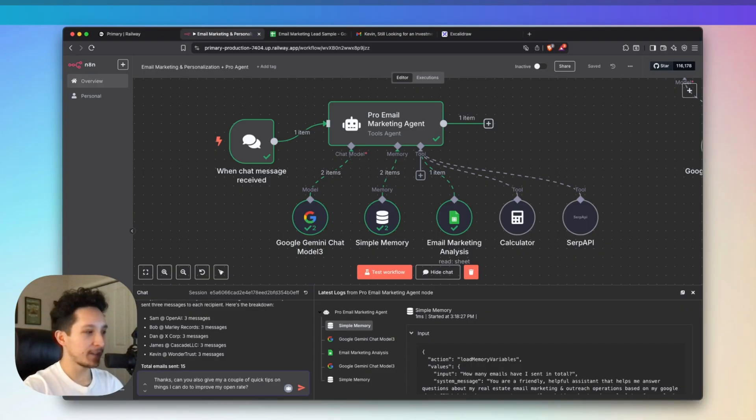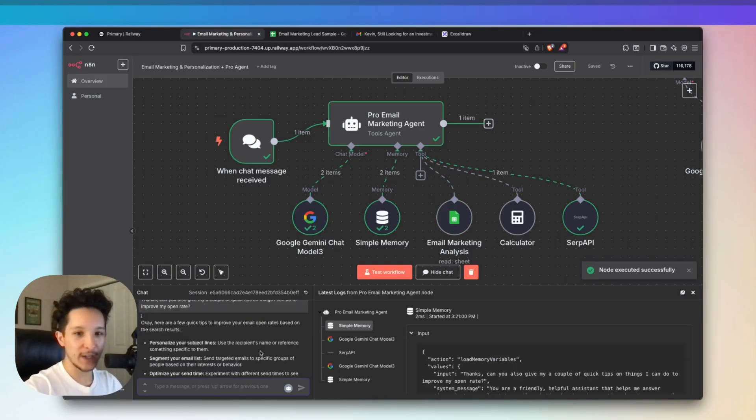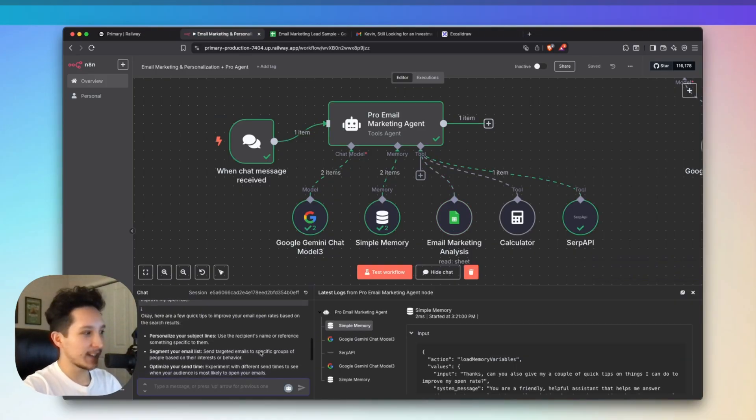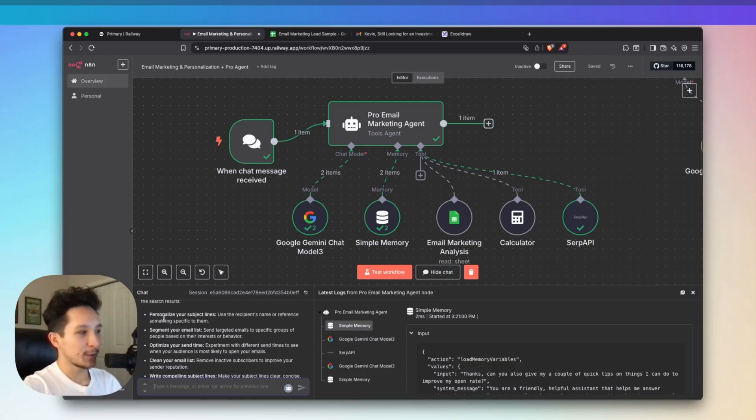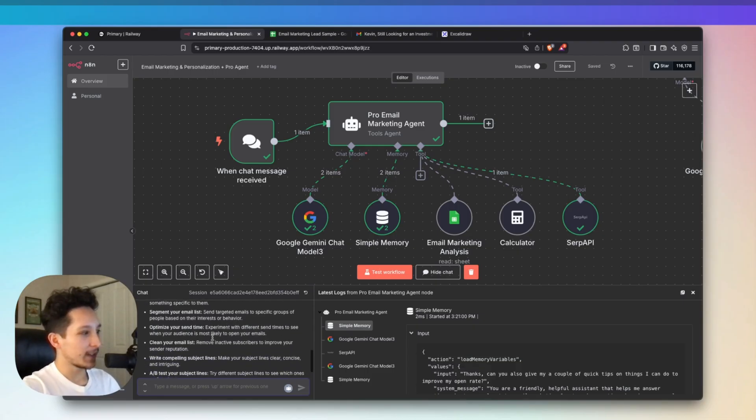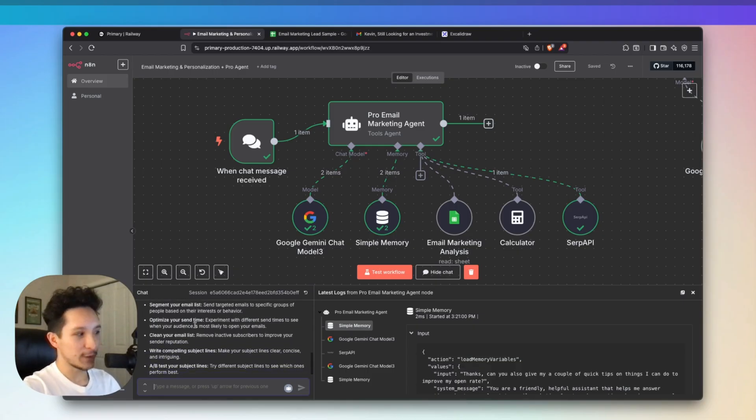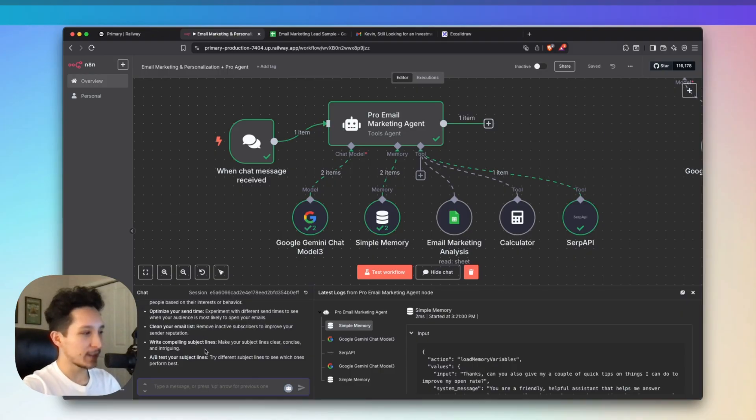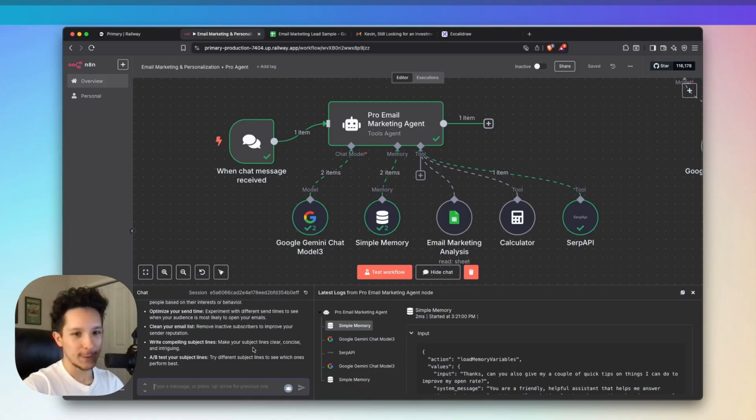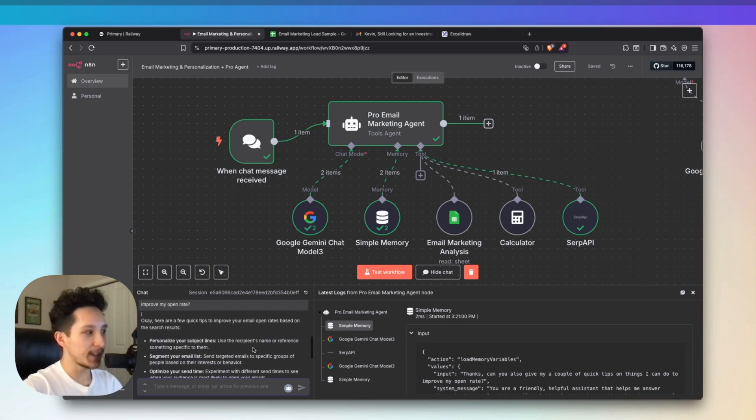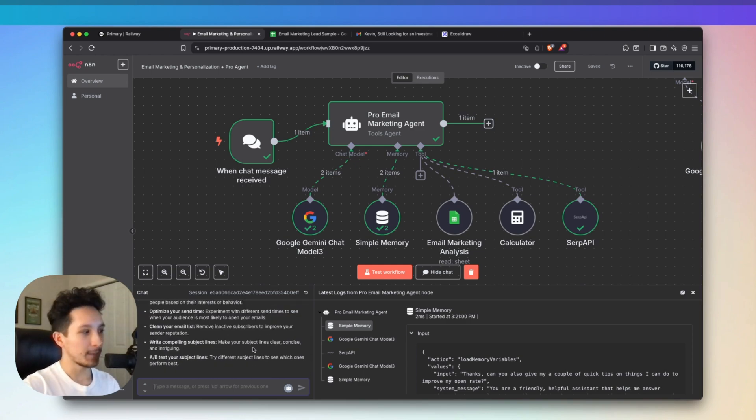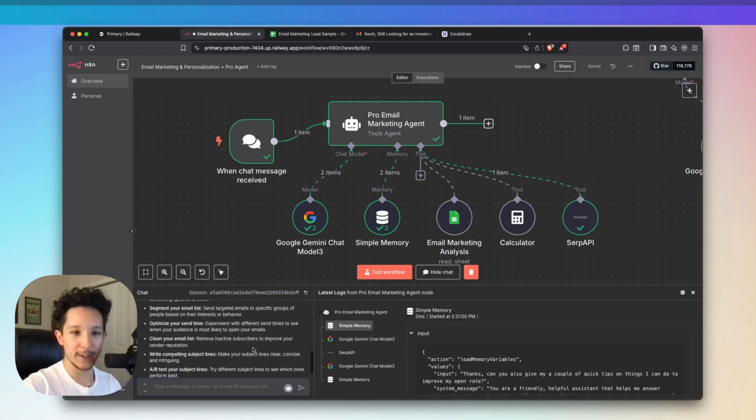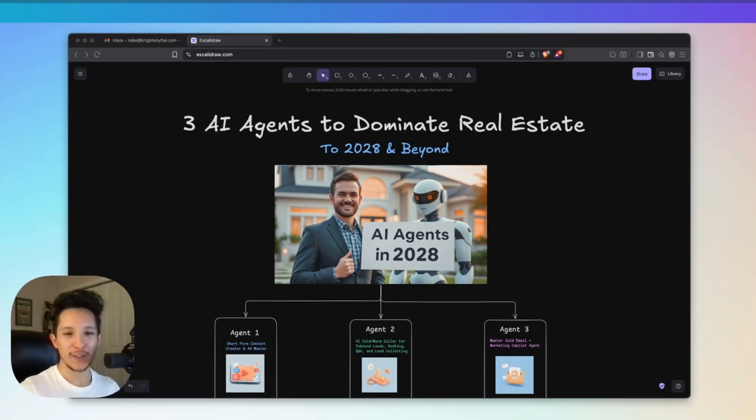I'm just going to ask the agent if he can give me a couple of quick tips on things that I can do to improve my open rate. It looks like he just got back to me with another full breakdown. He's actually giving me quite a few tips here. We've got personalize your subject line, segment your email list, optimize your send time, clean my email list, write more compelling subject lines, and A-B test those subject lines. This is all really good advice, and it's super concise, so it's easy for me to reference really quick if I'm looking for some help on the go.